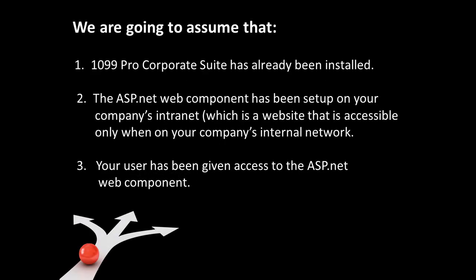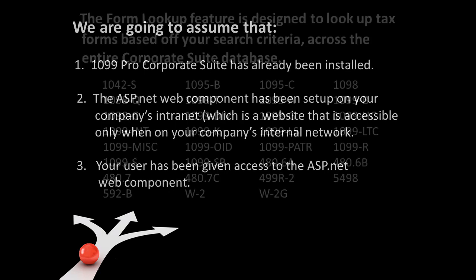To begin, we are going to assume that: 1. 1099 Pro Corporate Suite has already been installed. 2. The ASP.NET web component has been set up on your company's intranet, which is a website that is accessible only when you're on your company's internal network. 3. Your user has been given access to the ASP.NET web component.